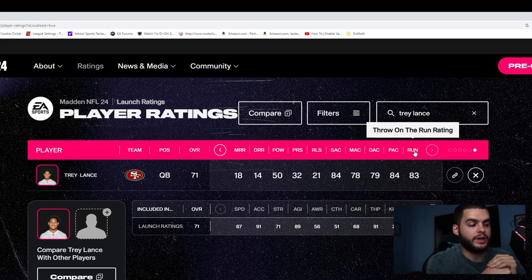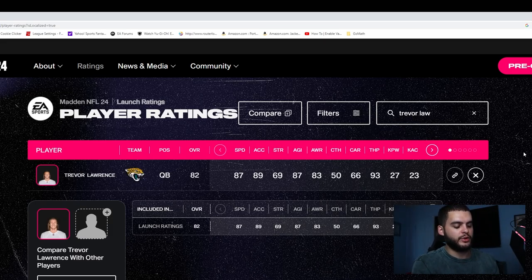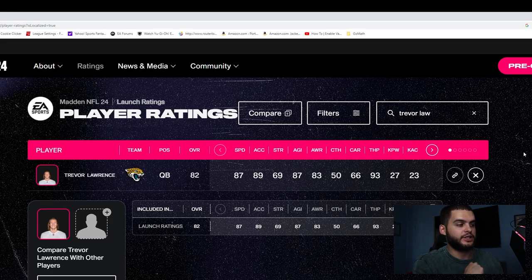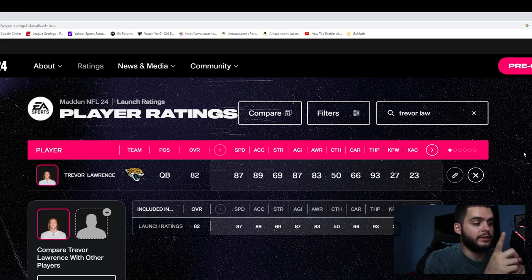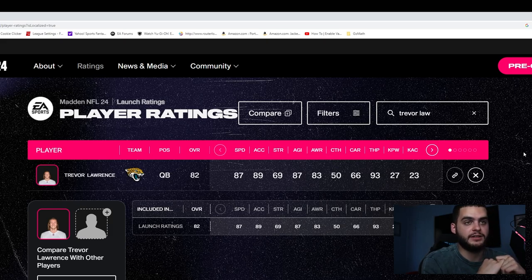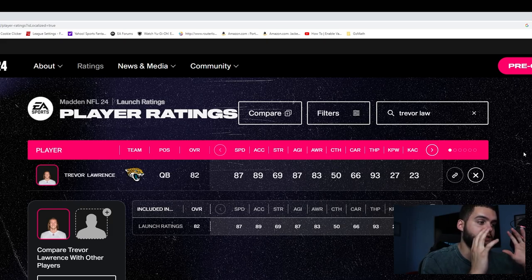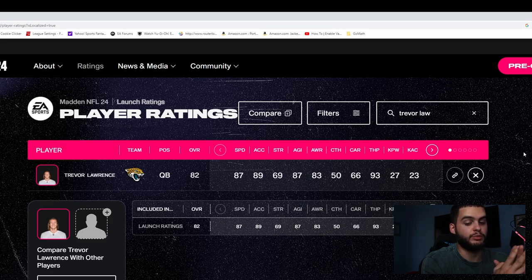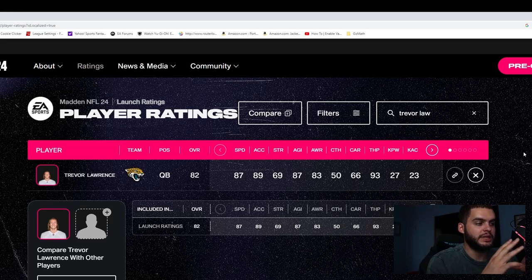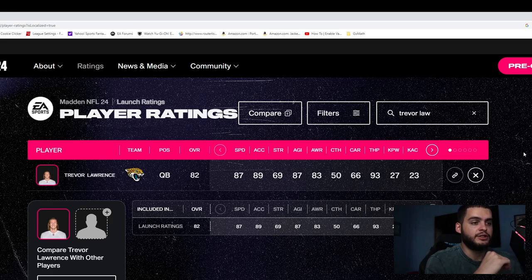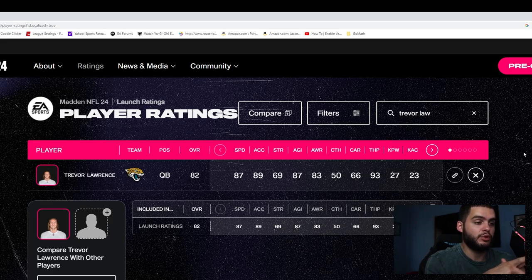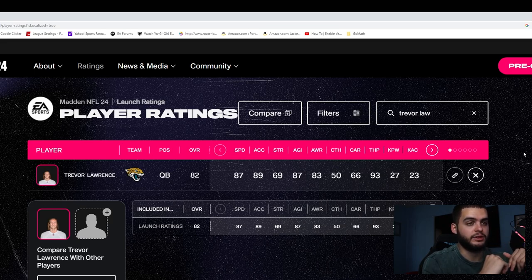Next quarterback on the list we have Trevor Lawrence coming in at number three. Last year on this list for a few reasons. First, he'll be 24 next year and he's not going to be an 82 overall after this year. He's probably going to start hopping to the high 80s, low 90s. Again, 82 is near my threshold for what I consider buildable. 87 speed, 89 acceleration—it's going to end up being about 89 speed and probably 92 acceleration.